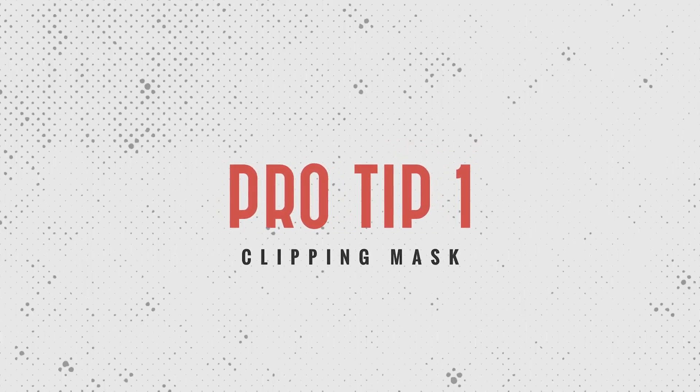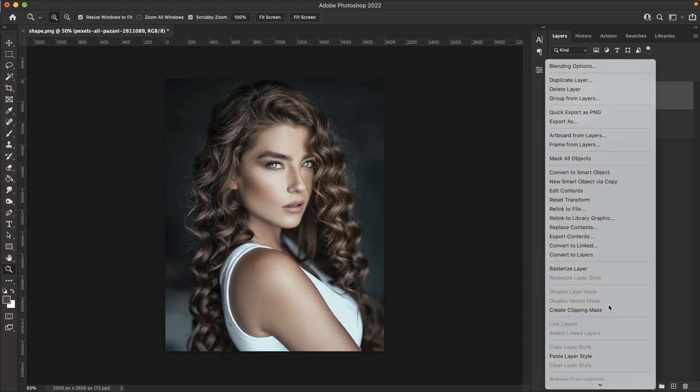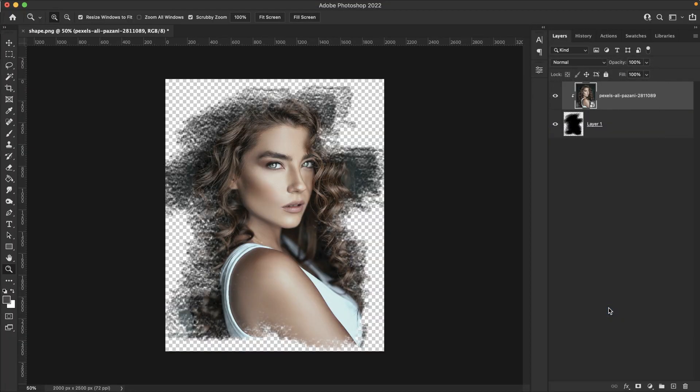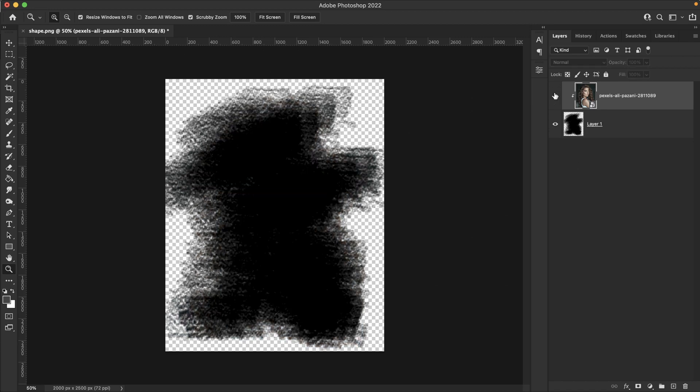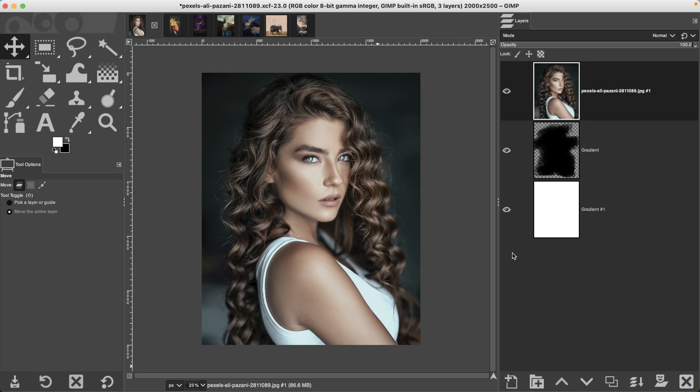Photoshop has this cool feature that allows you to clip one layer inside another to instantly add an image inside a shape. But GIMP doesn't have this feature, or does it?